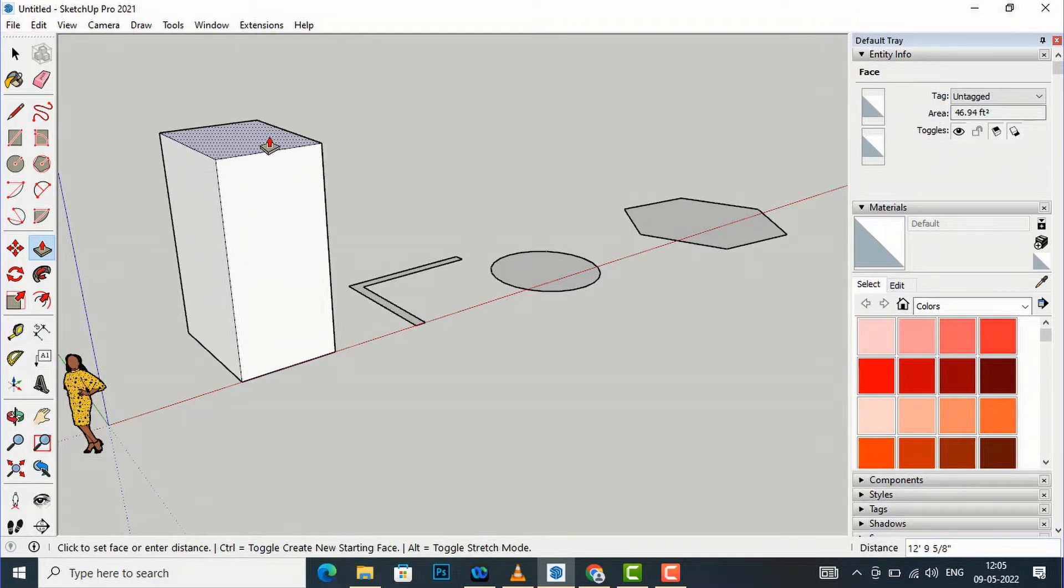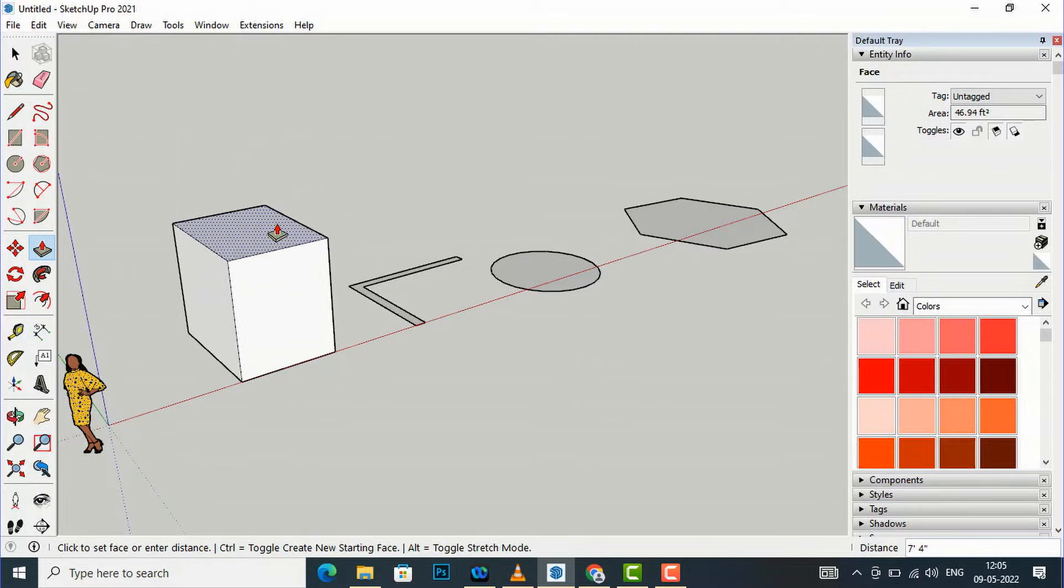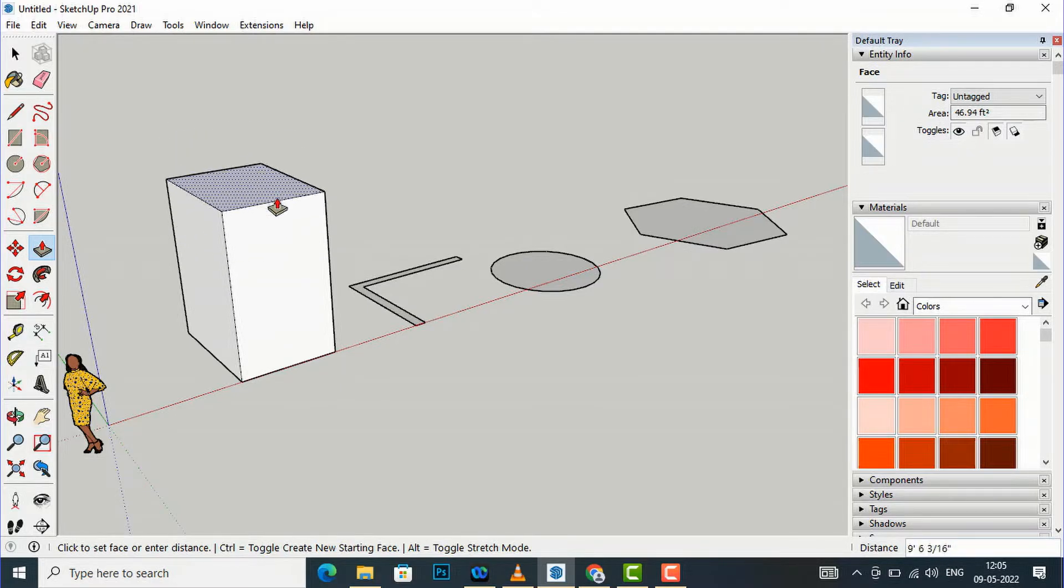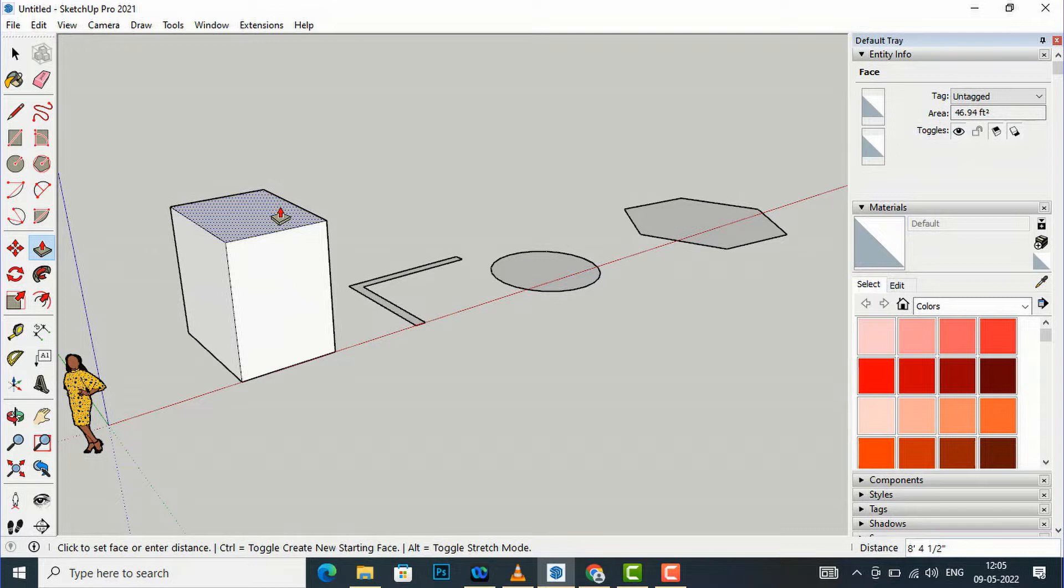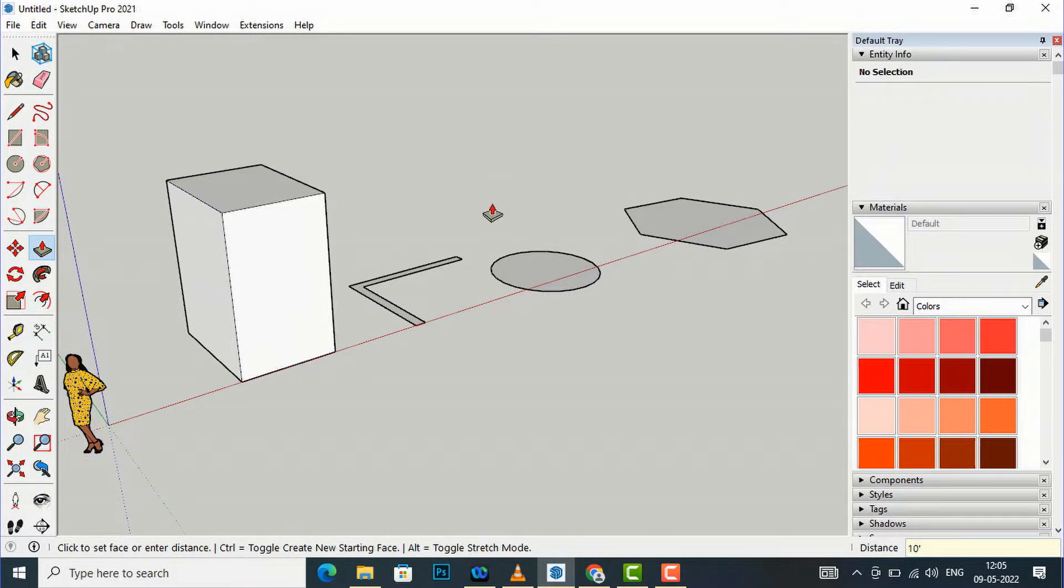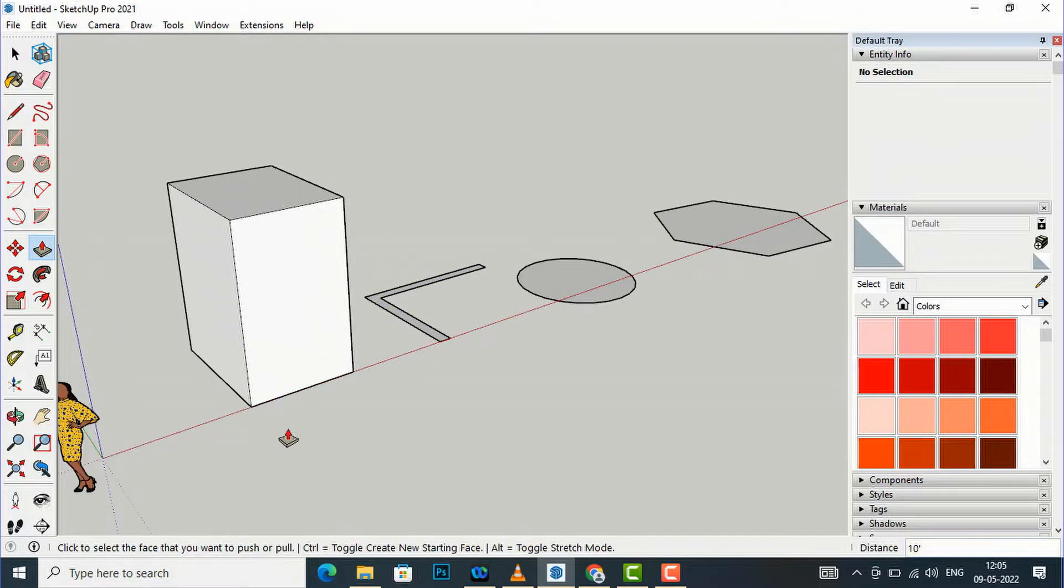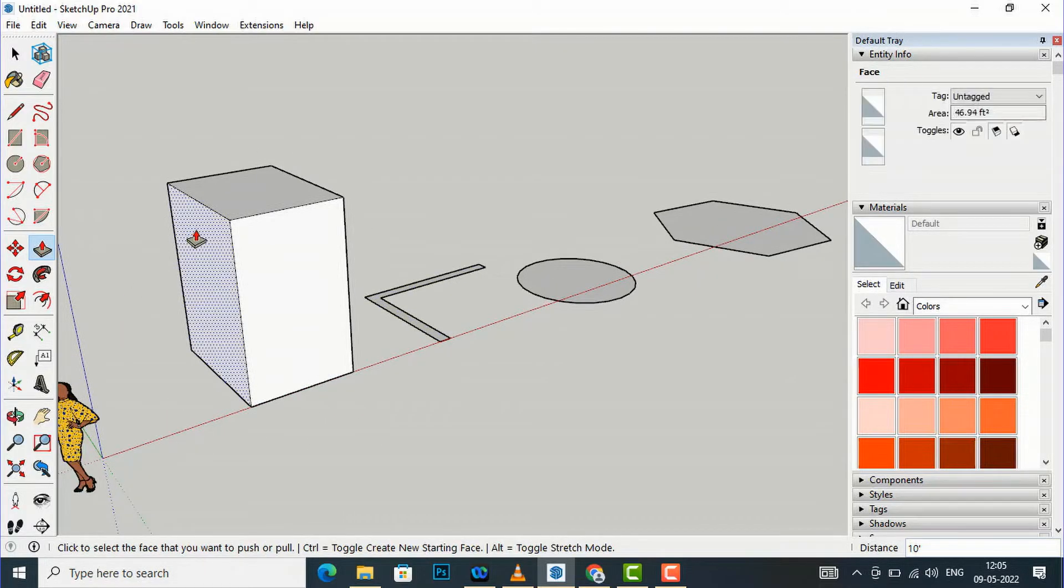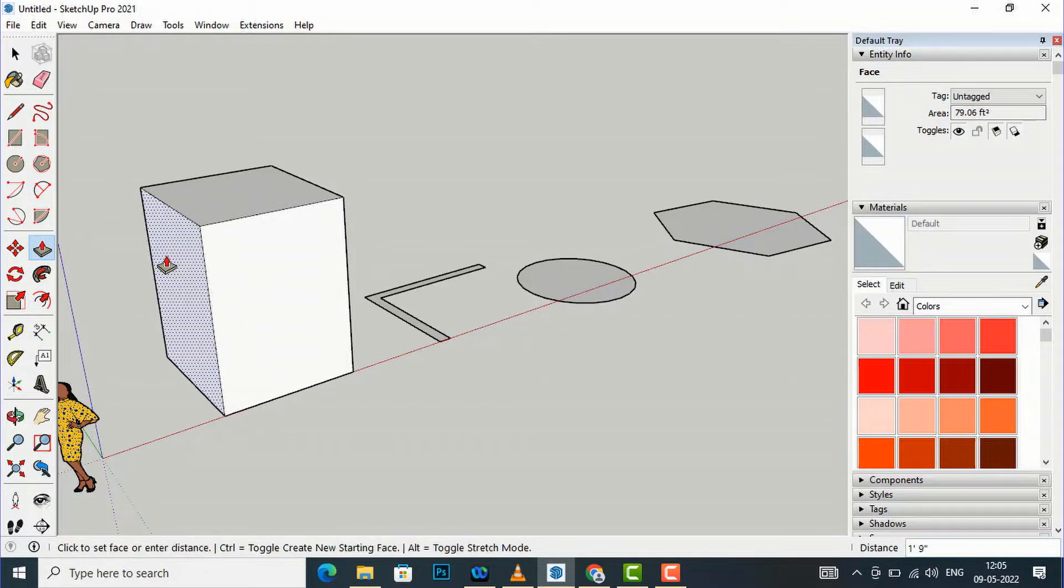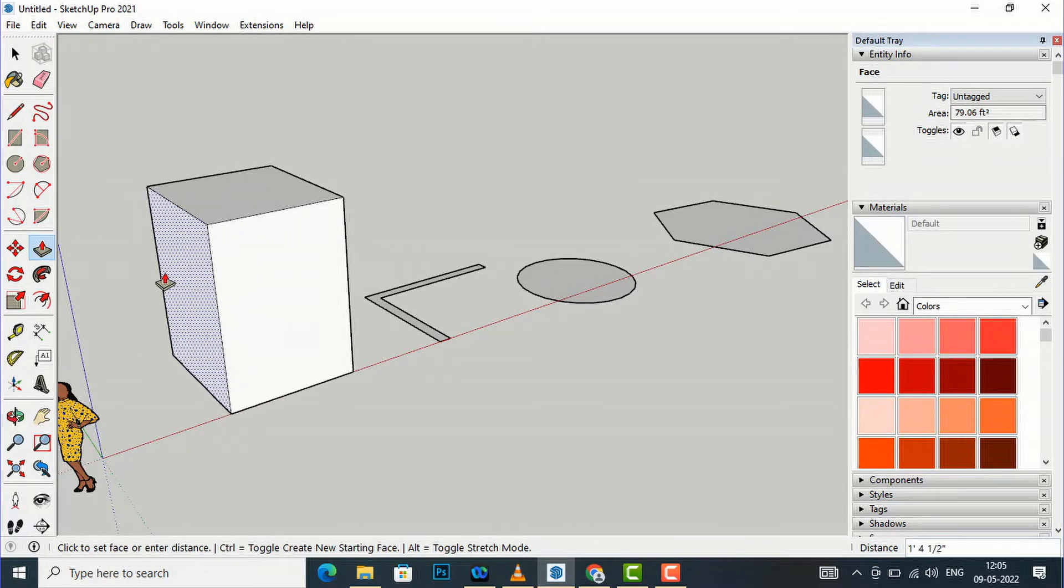I am going to enter any value, so suppose I am going to enter 10 feet here. You can see this face is extruded from that 2D shape. You can also select any of these faces and you can extrude it to the left side, you can extrude to whatever direction.